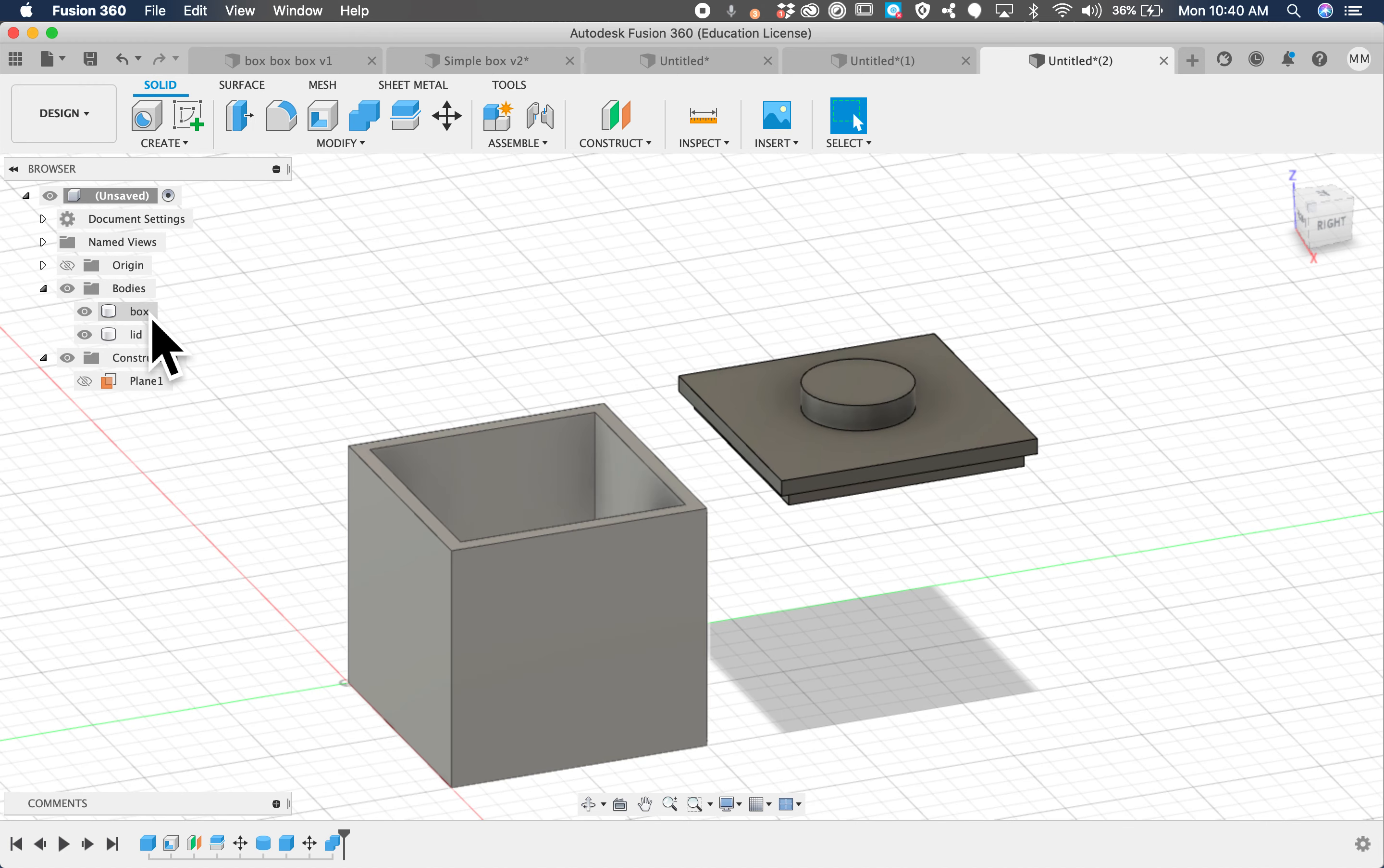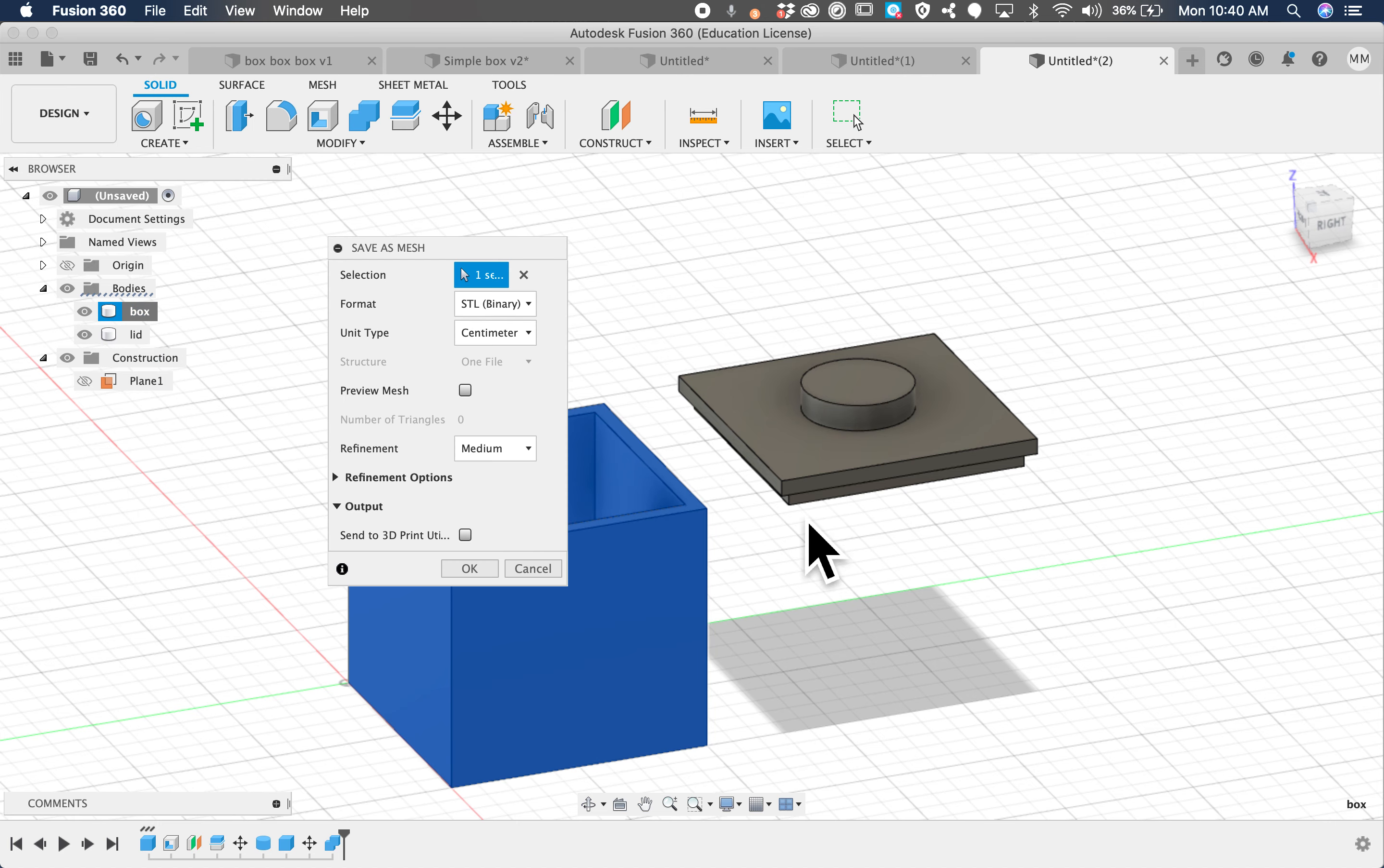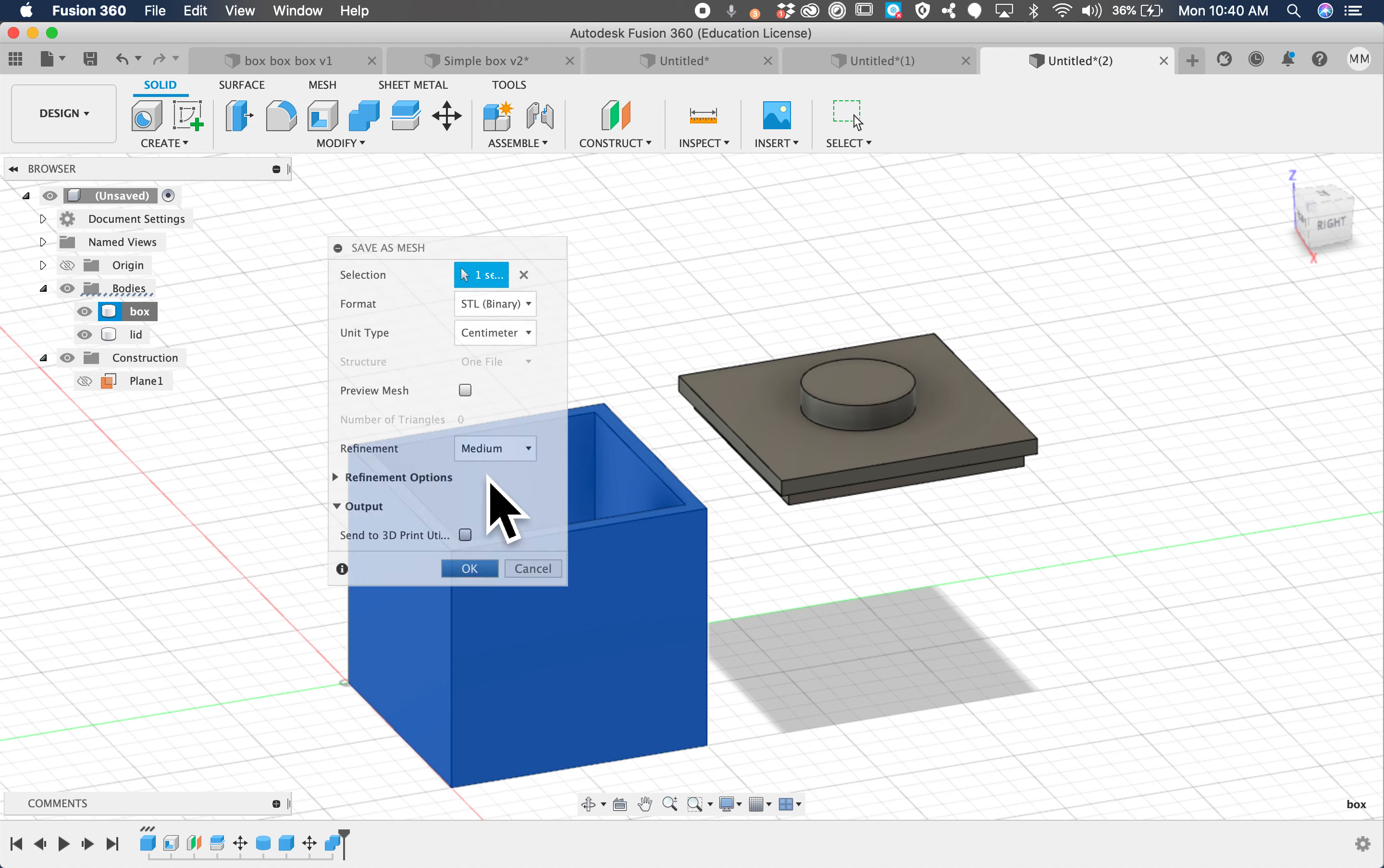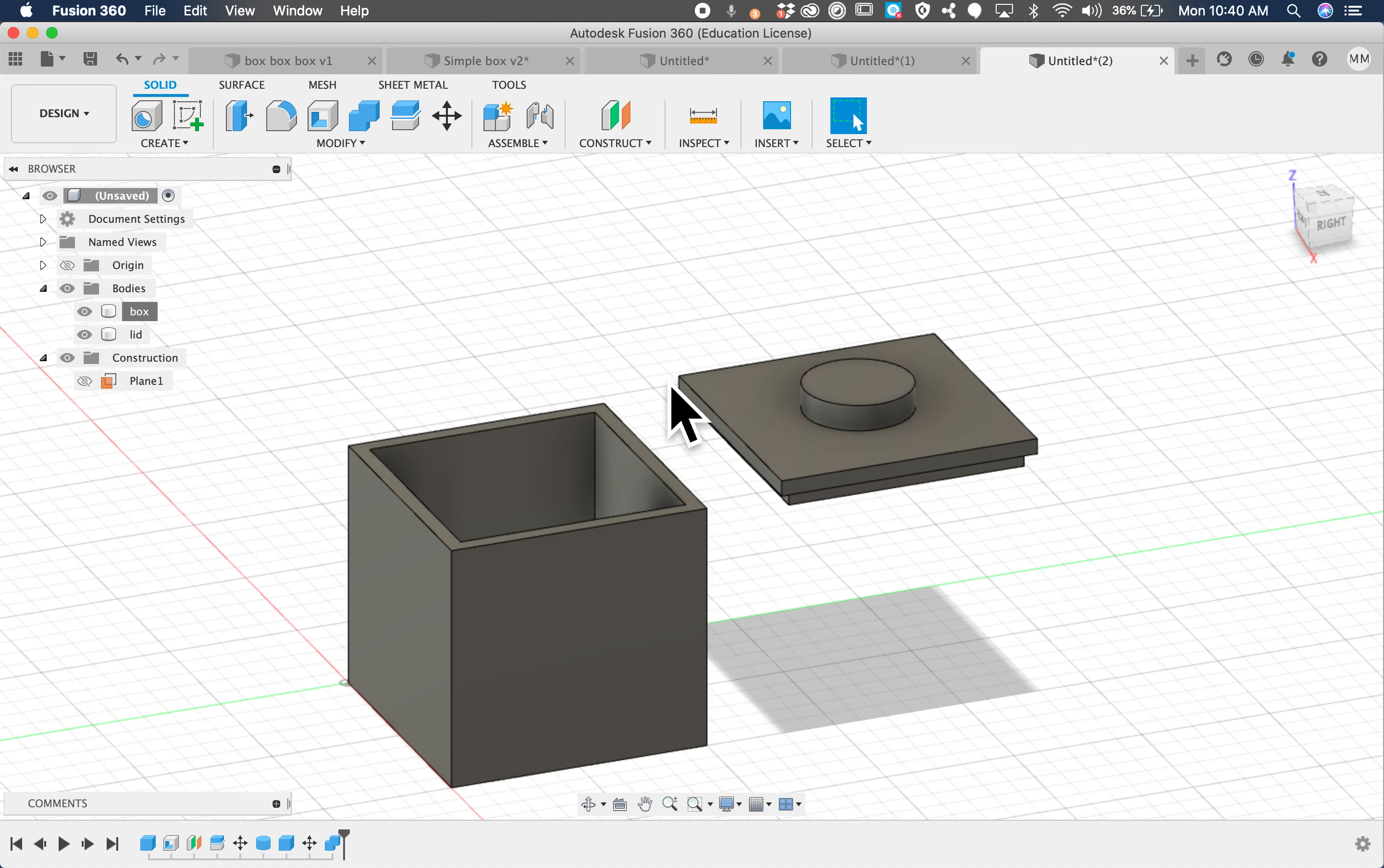But what I want you to do is go ahead and export the files for printing. So let's click on the box this time. We're going to two-finger click or control click. It brings up this menu. Save as mesh. Make sure it's on STL. Binary. Click okay, and make sure you put your name, Mr. McEwen, and box. So that we have your name on it and what it is.